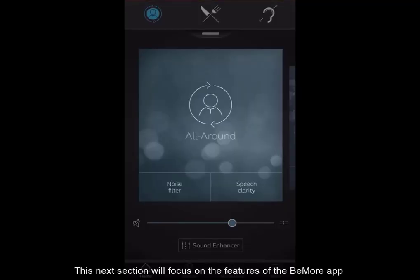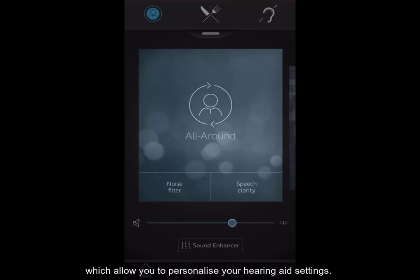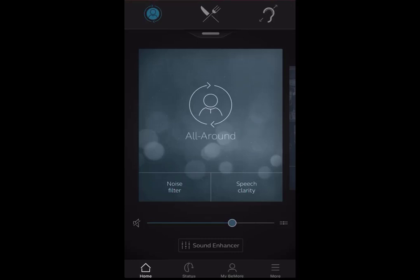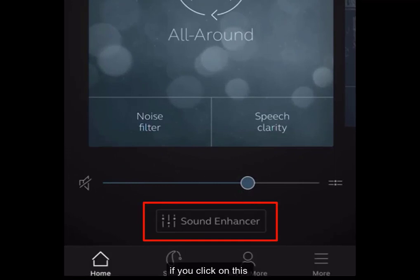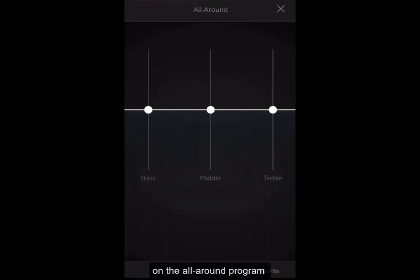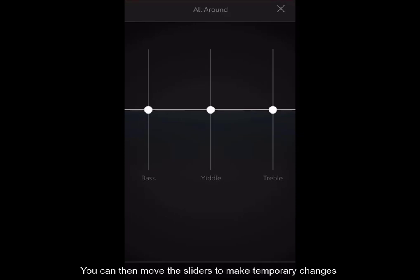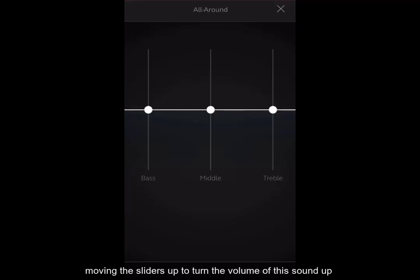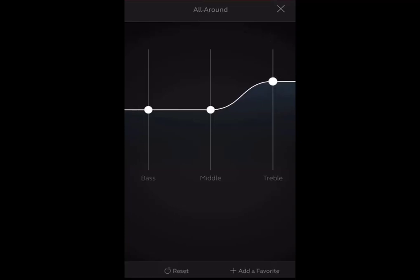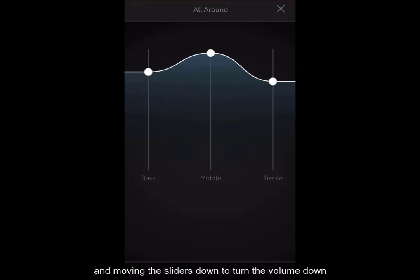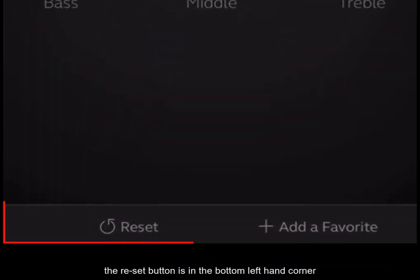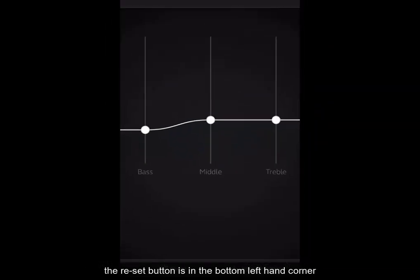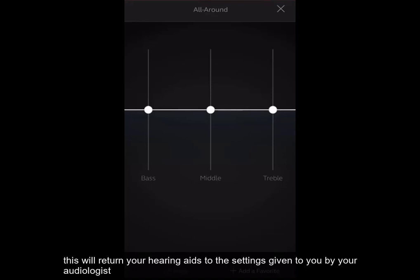The next section of this video will focus on the features of the Be More app which allow you to personalise your hearing aid settings. On each program, you will see a sound enhancer button towards the bottom of the screen. If you click on this on the All Around program, you will see a bass, middle, treble graph. You can then move the sliders to make temporary changes to the bass, middle or treble — moving the sliders up to turn the volume of this sound up, and moving the sliders down to turn the volume of this sound down. If you make a change which you do not like, the reset button is in the bottom left hand corner. This will return your hearing aids to the settings given to you by your audiologist.